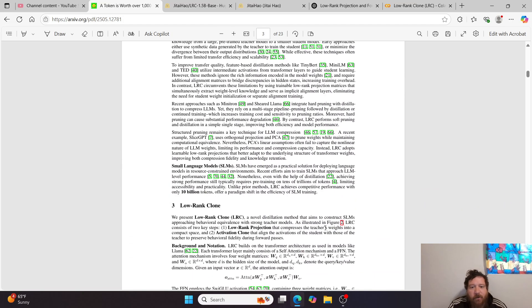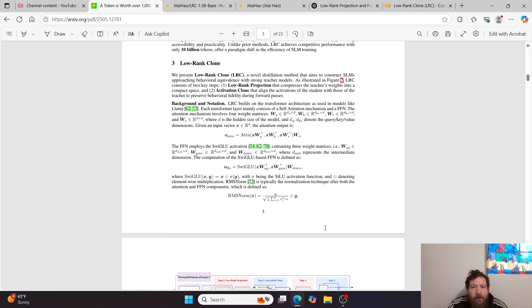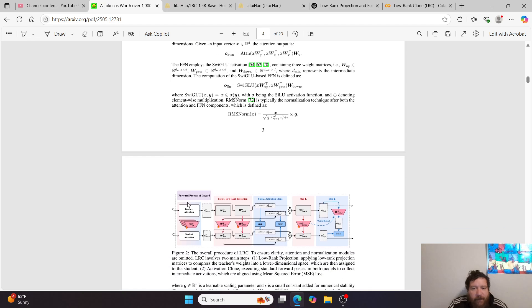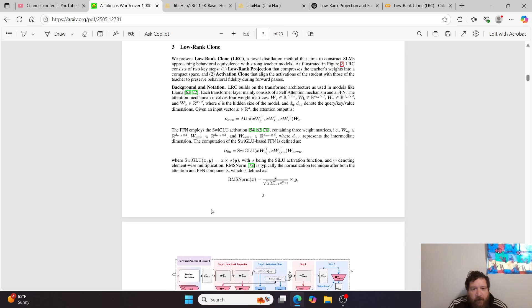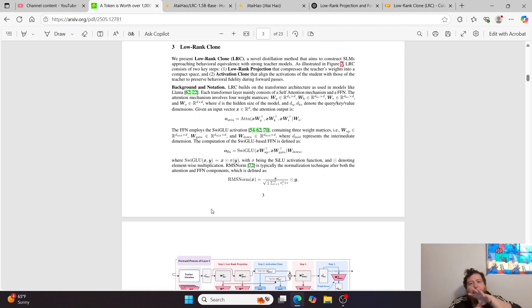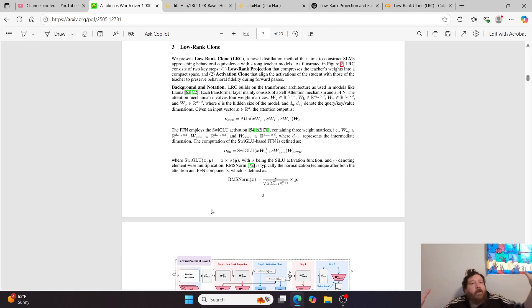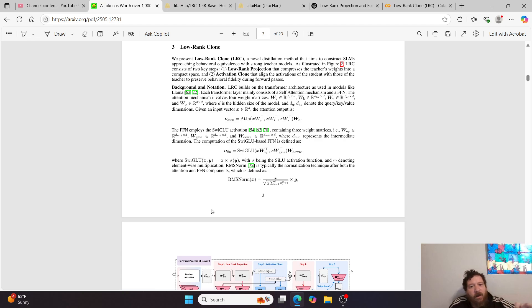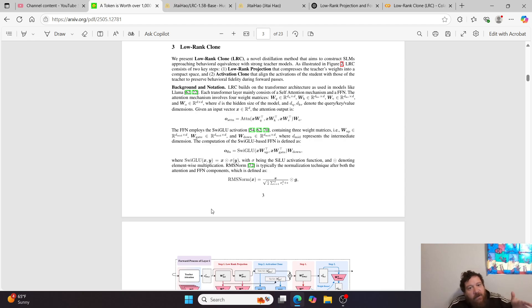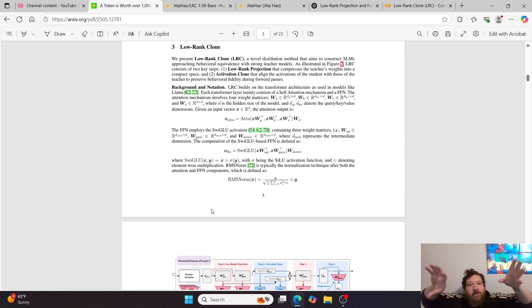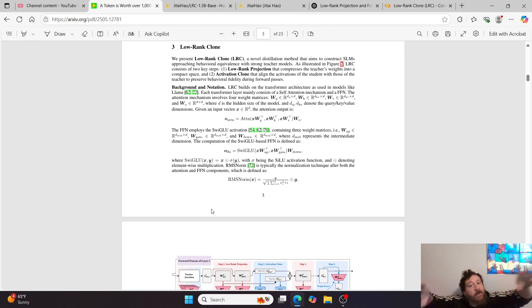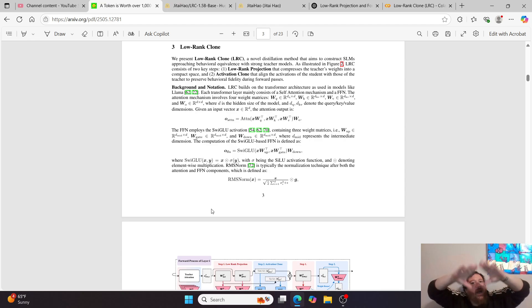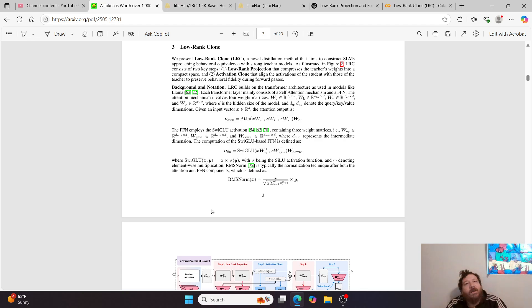But with this particular method, what they're doing is the low rank projection is based off of the weights, the model weights, as opposed to the data set, which is very interesting overall. So essentially, what they do is this is the math behind it. And then this is the method.